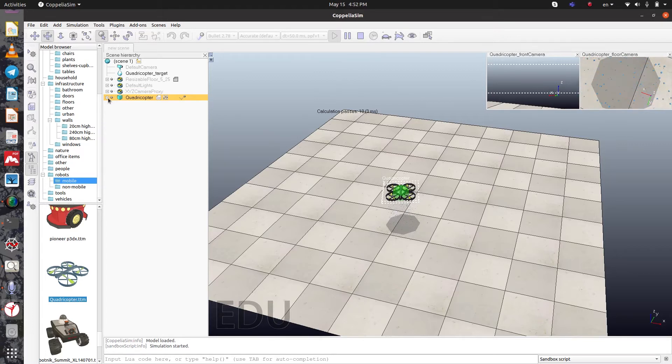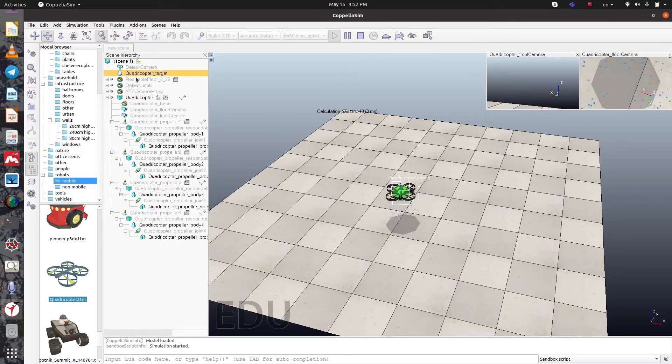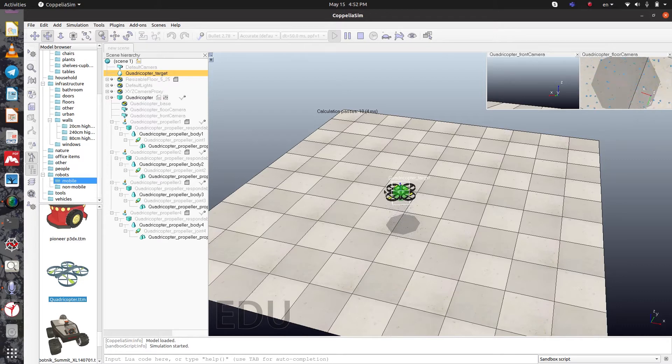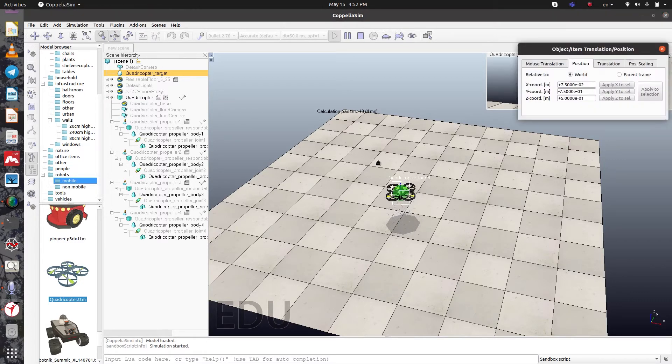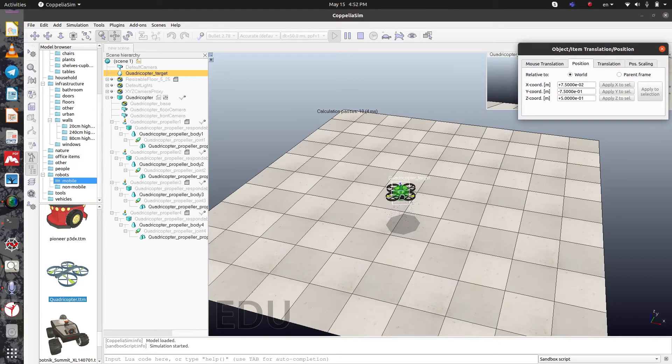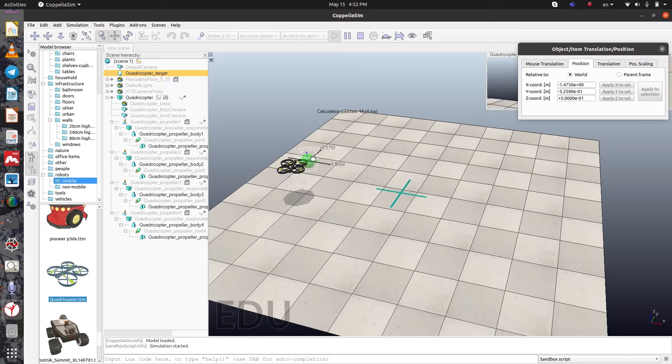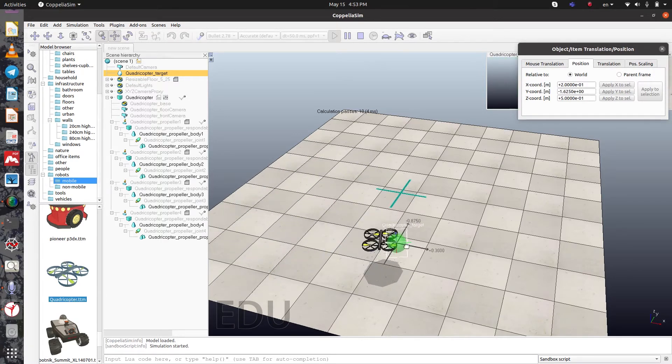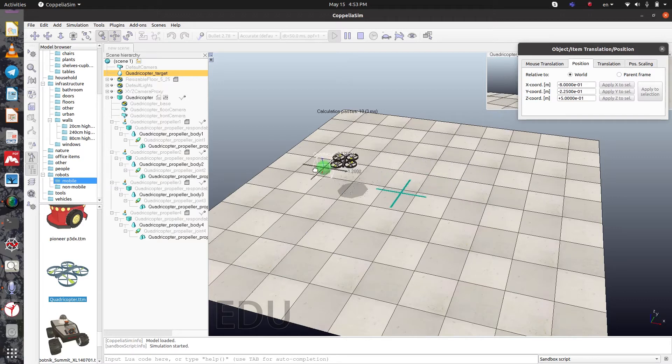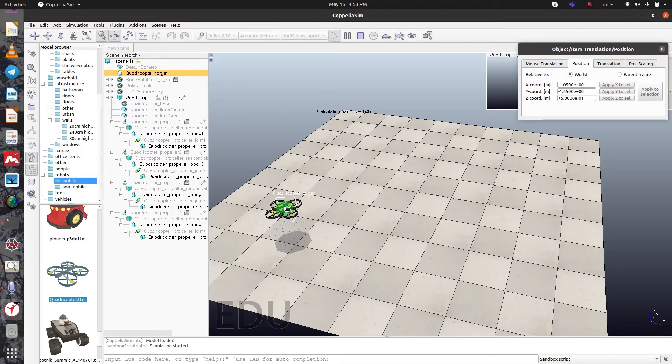If you click here on quadcopter, you can see there are many objects here. One of the most important one is quadcopter target, this green sphere here. When you move the sphere or target, you can see the drone or quadcopter is following this. So we need to add some script here in the green sphere.